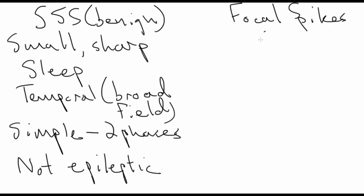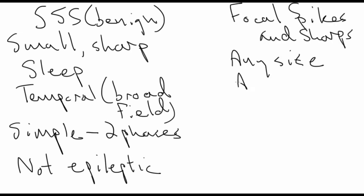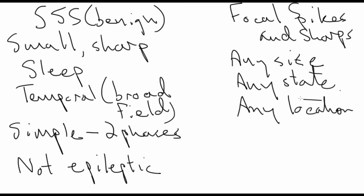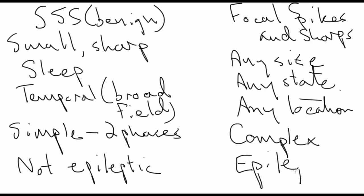In contrast, focal spikes and sharp waves can be of any size. They can occur in any state and any location. They often have a complex or multiphasic morphology, and they do indicate underlying epilepsy.